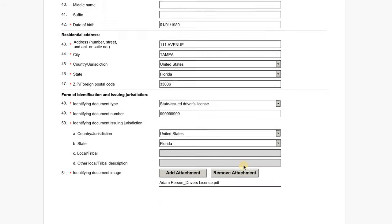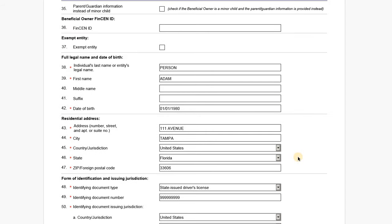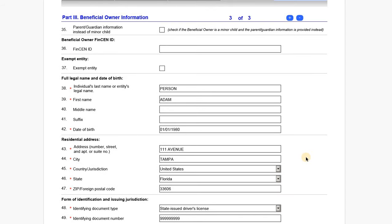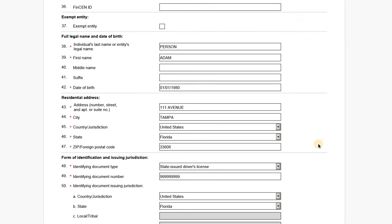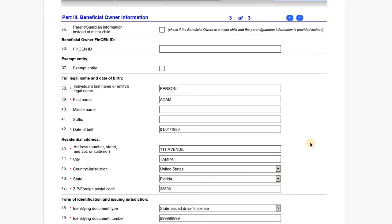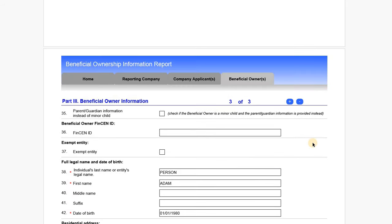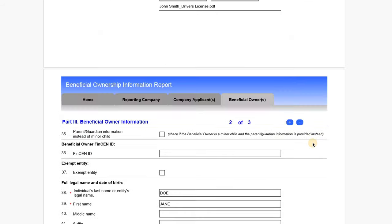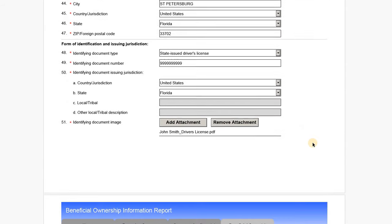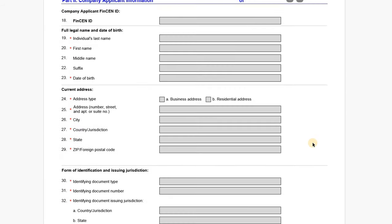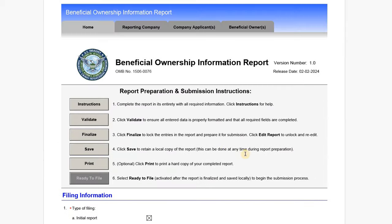One thing to note about these filings is that nowhere do we indicate why a person is a beneficial owner. FinCEN doesn't require that. Whether you're an equity owner with 25% or more, or a controlling person with substantial control, they just want the information. There's no checkbox for equity owner, CAO, or CFO — none of that gets filed. Once we have the three reports for each beneficial owner, we double-check all the details and then validate and finalize the PDF.